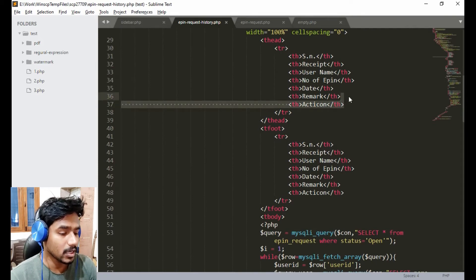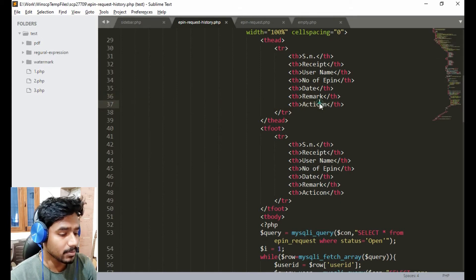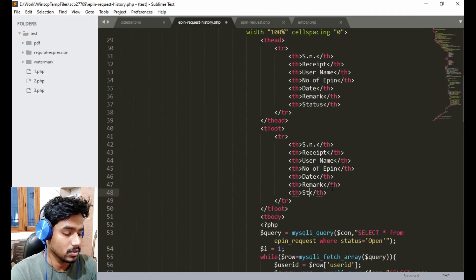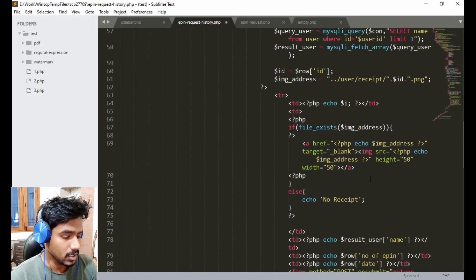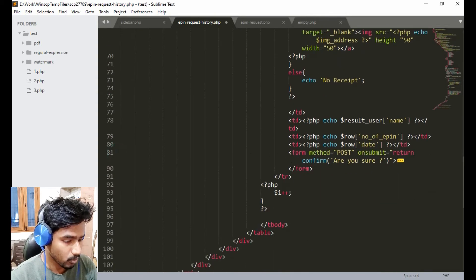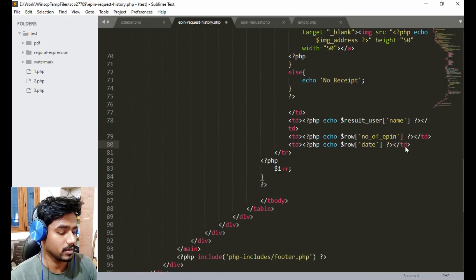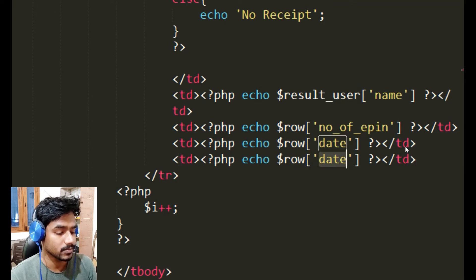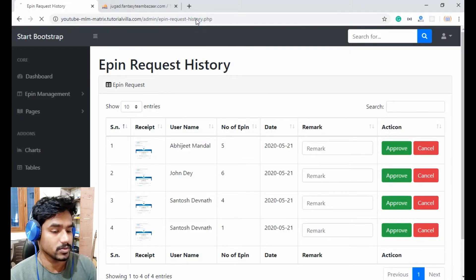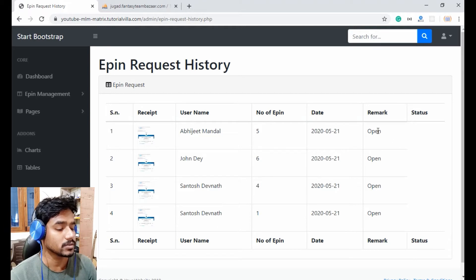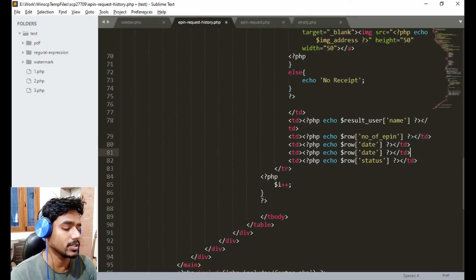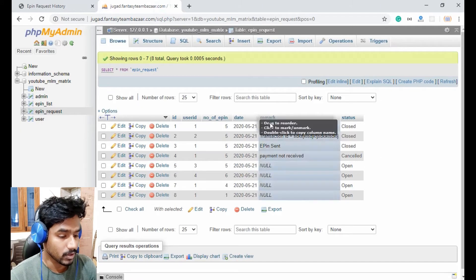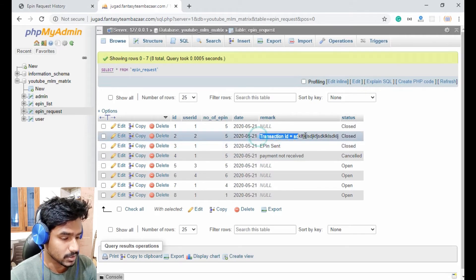Now we need to remove the action column because this is only the history page, so admin will not take any action here. In place of action, we will set a status column so the admin can see what the status of each epin request is. Remove the action column and the form, add another td for status, and also add a remark column above the status.